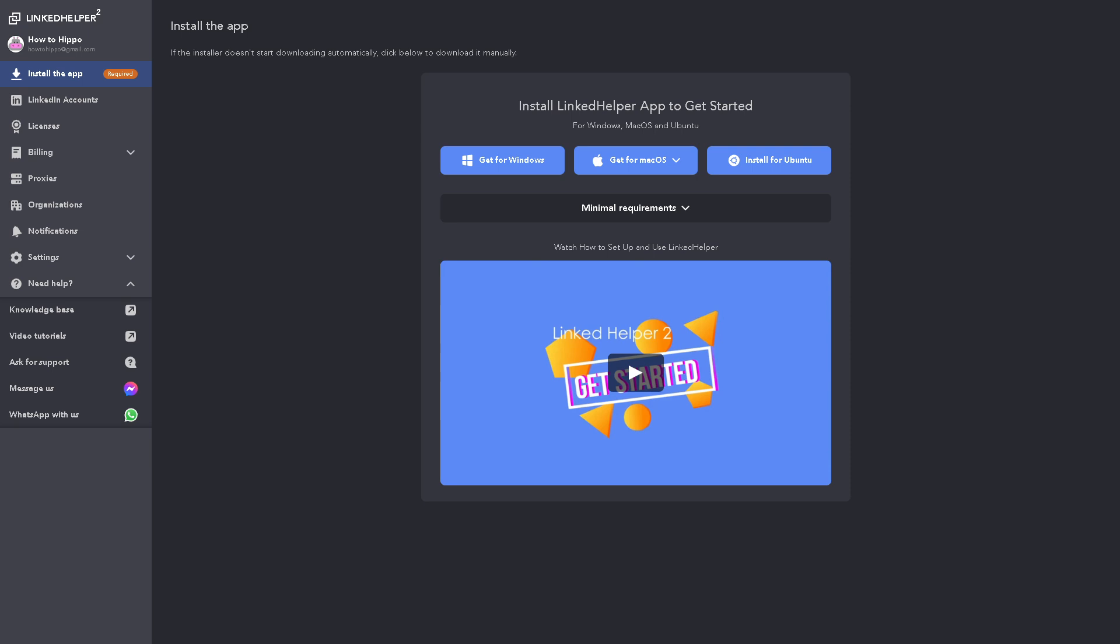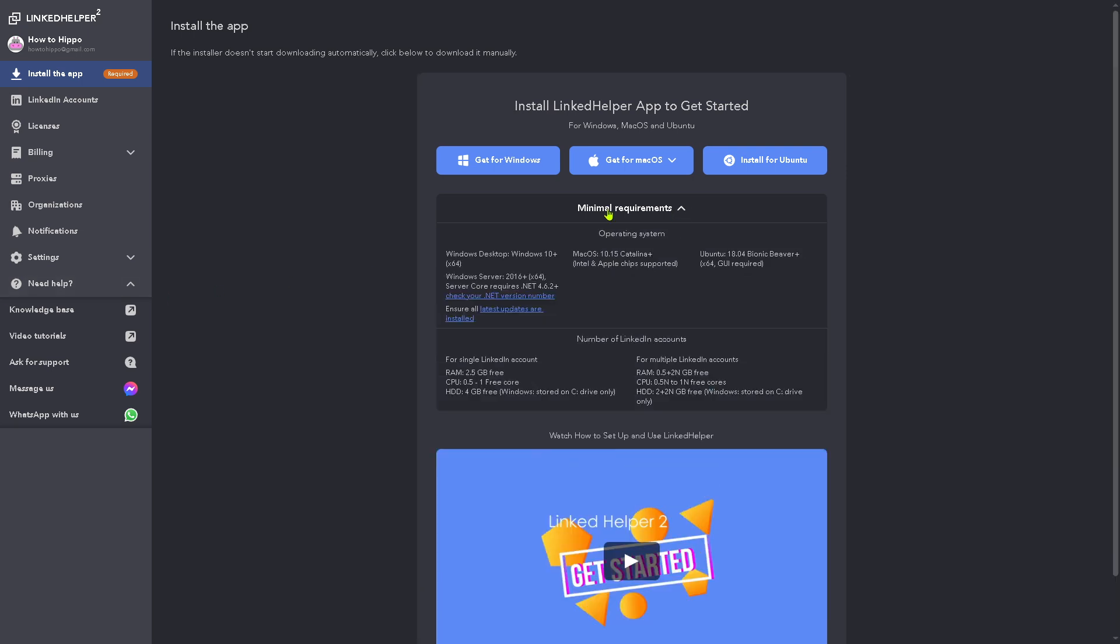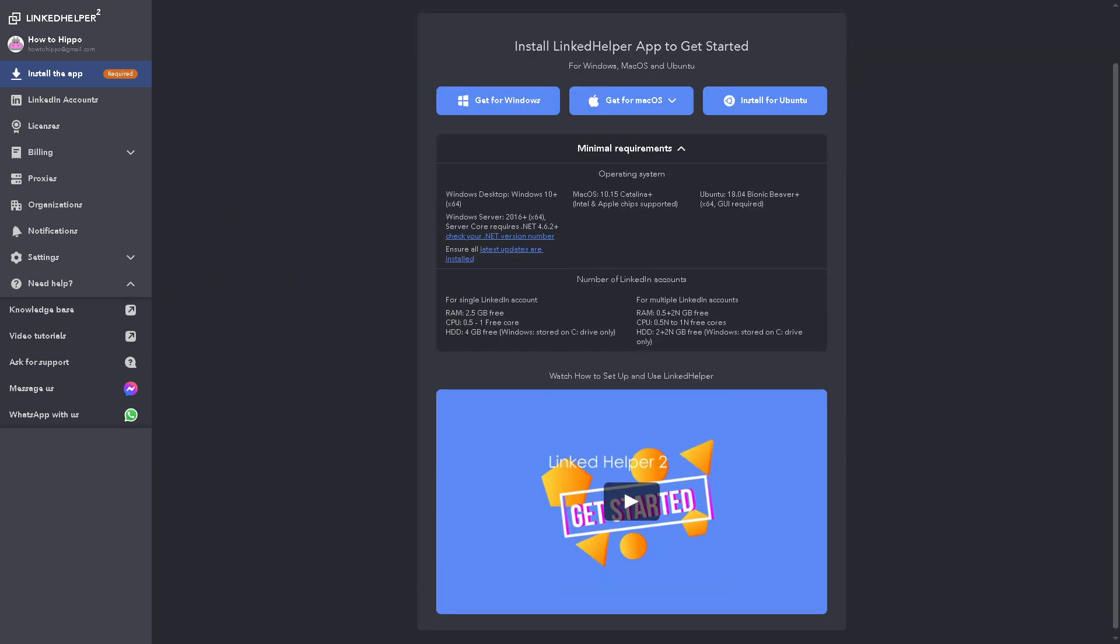And of course, it has minimum requirements right here. But if you don't want to get that for Windows, just proceed with using the browser version. So on the left side panel of our dashboard, we have all these sections that we can explore.